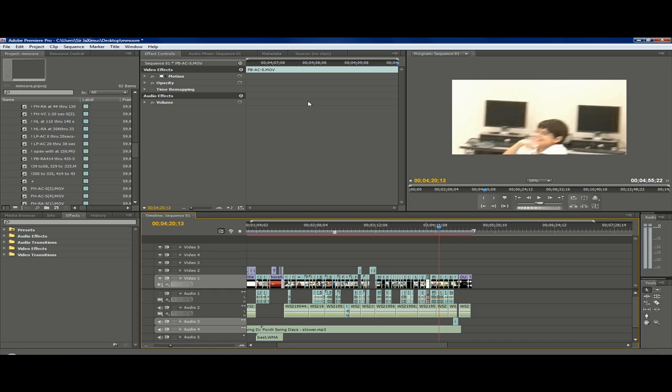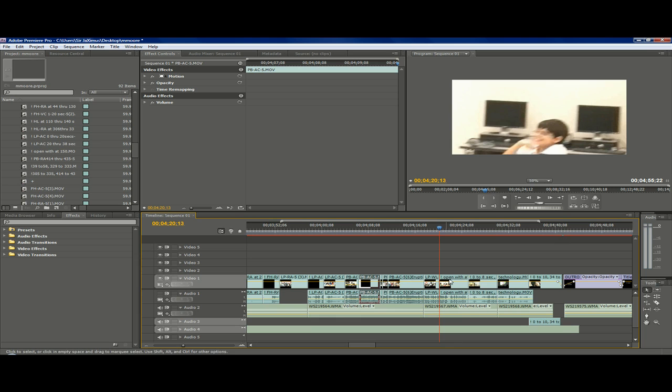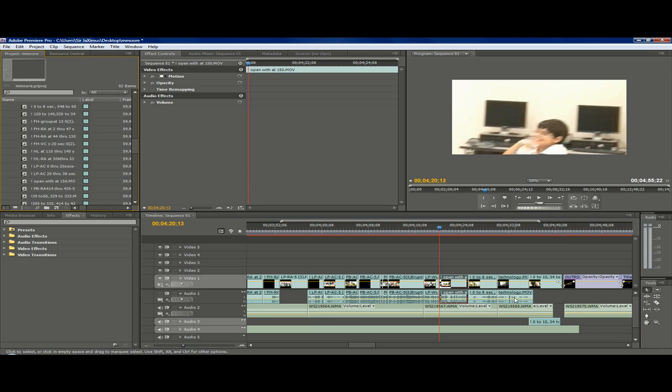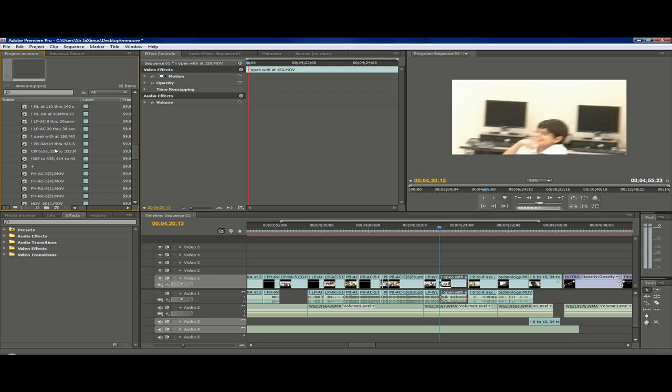So first we want to click on it and see what's the name for it. Okay, so the video is open with AT 150, and we will go to our library and look for it. Okay, we found it.